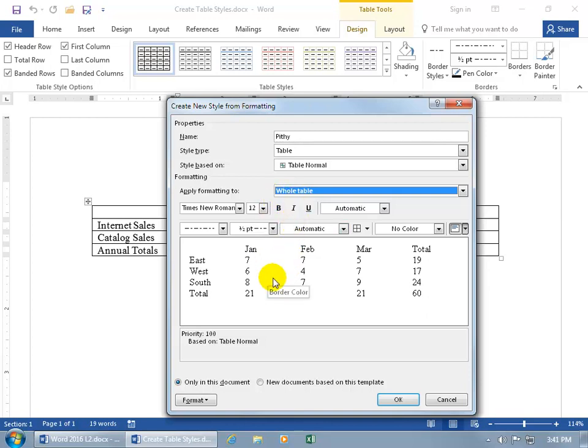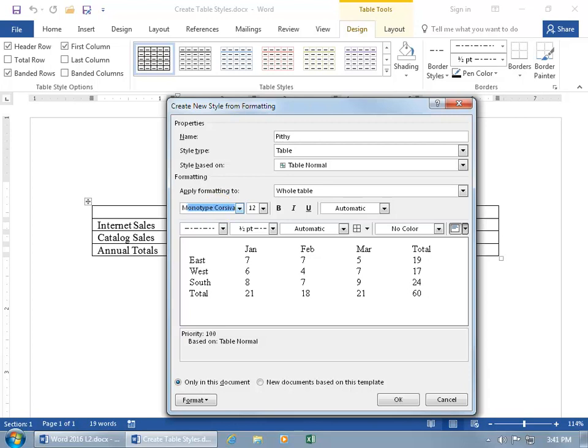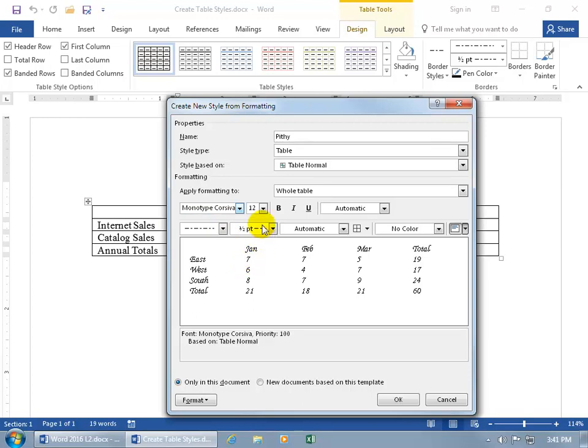And there's the preview. So if we want to go ahead and change the font type, you can either go ahead and start typing or clicking on the drop-down arrow. I'll just start typing, M-O, there's Monotype Corsava, hit the tab key, that's Fancy Pants font. I'll stick with that.